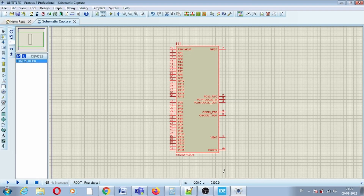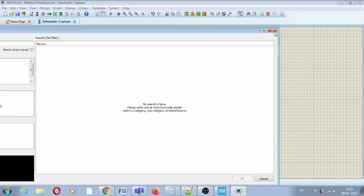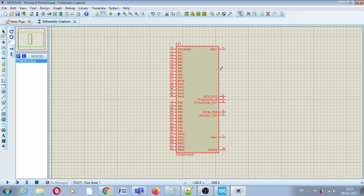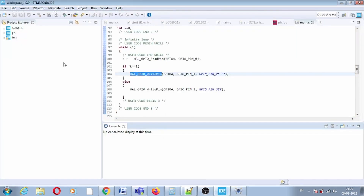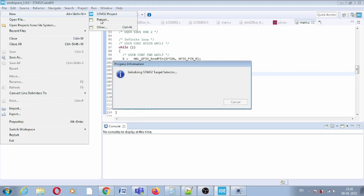Hello everyone, welcome to the new video. In this video we will again use the STM32 series microcontroller — the part number STM32F103C6. Today we will use USART for this STM32. First of all, let us create a new STM32 project.